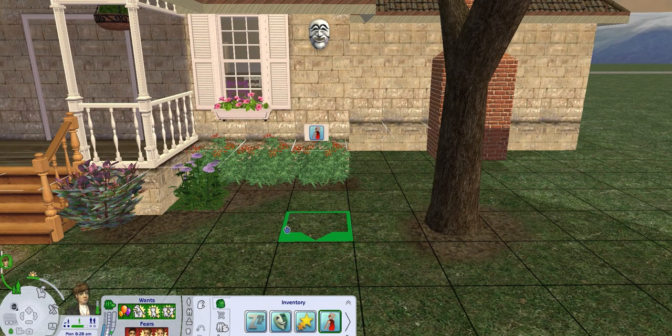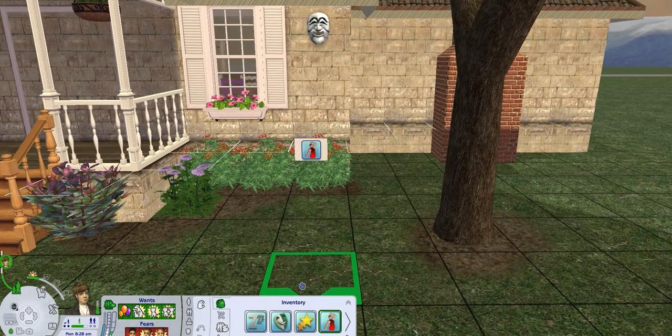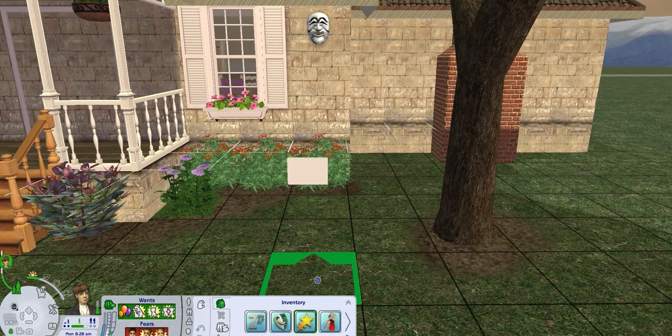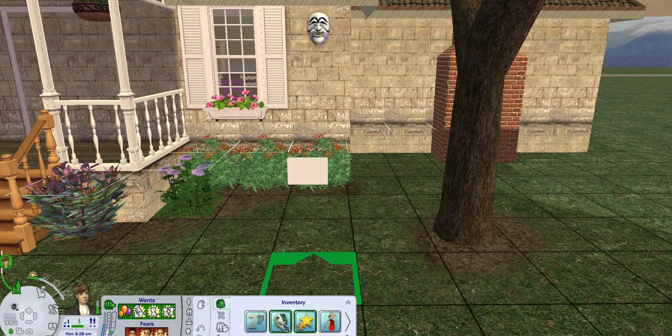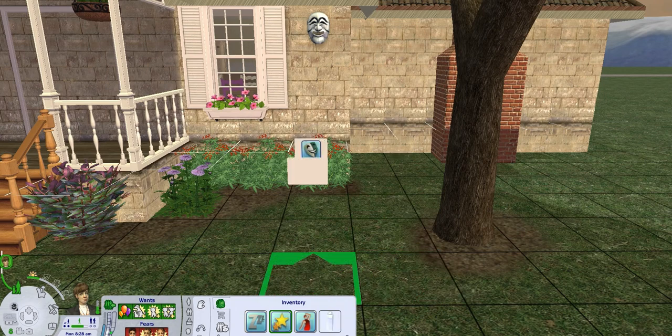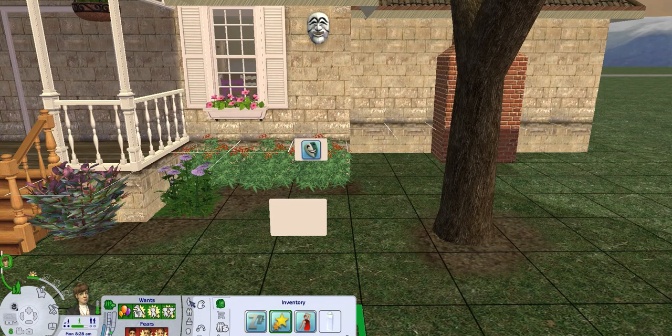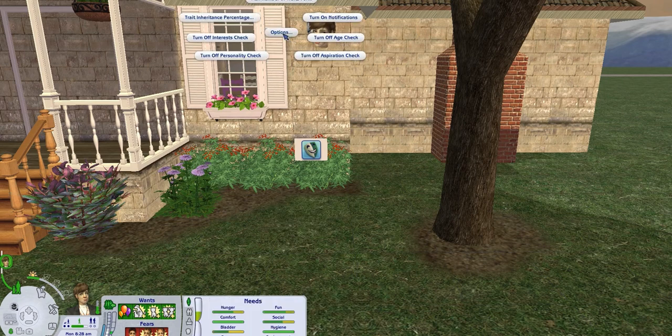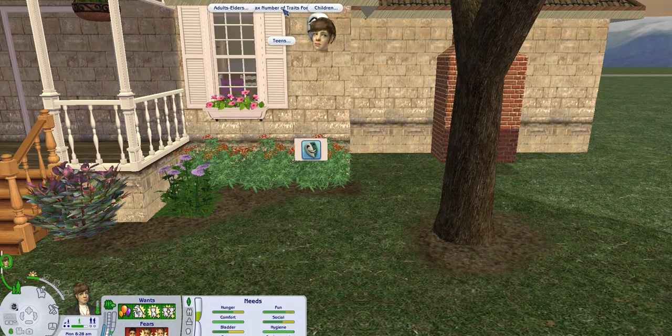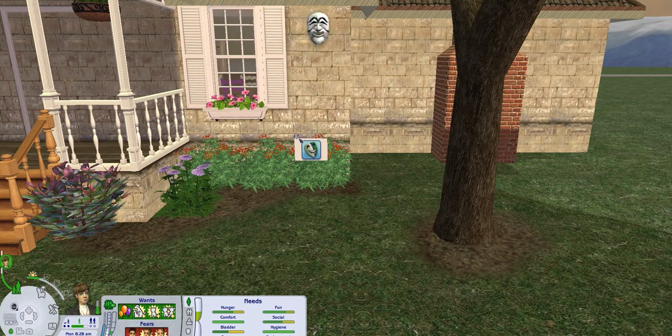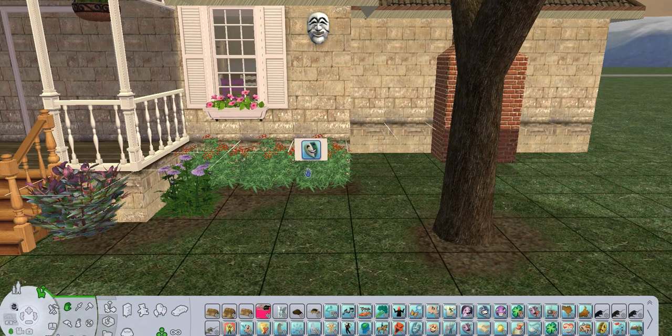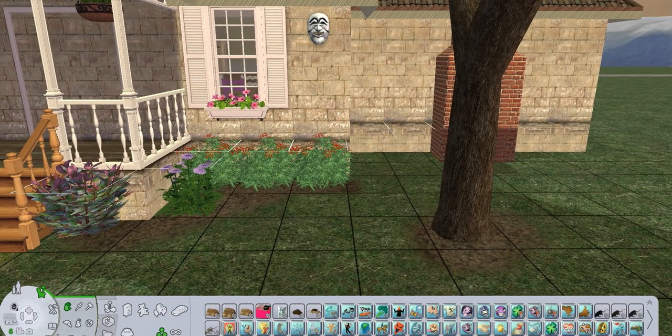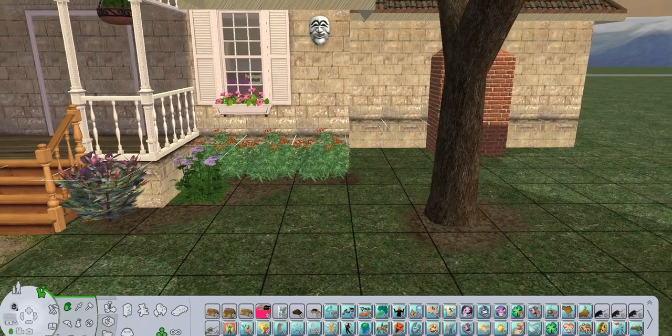So if you don't like any of them, we're going to go ahead and take out good sense of humor because I want to have three traits. I think I just forgot to set it here. So options, max number of traits for teens. We're going to go with three. Yep. It's set at four. That's why it happened. So there's no penalty for just taking them out and deleting them.